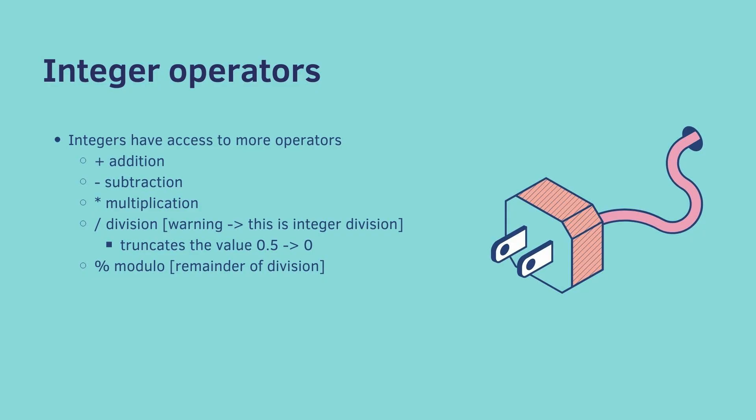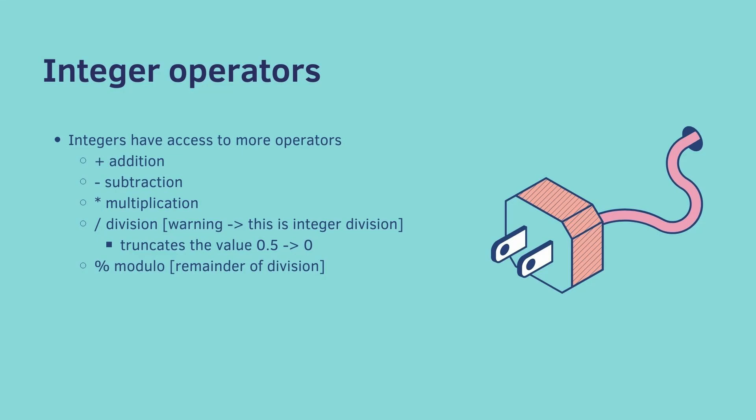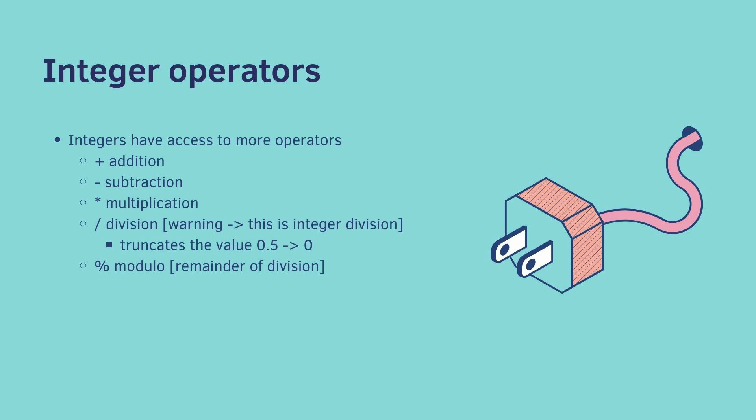Next up, we have integer operators. So when we talked about a string, a string only had one operator that made any sense, which was the plus sign. The plus sign for a string was concatenation. But for an integer, the plus sign ends up doing addition. And this should make sense. One integer plus another integer means you add the two numbers together. The minus operator ends up doing subtraction. The star operator does multiplication. All three of these should be incredibly obvious.